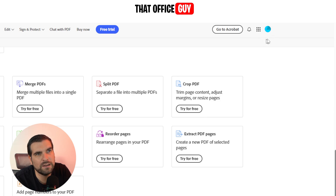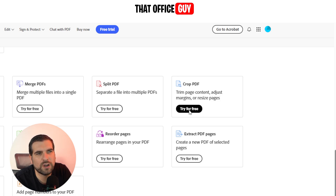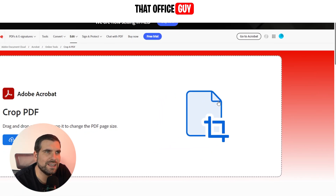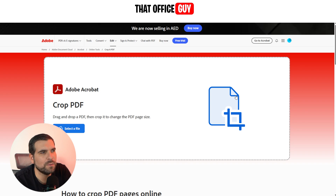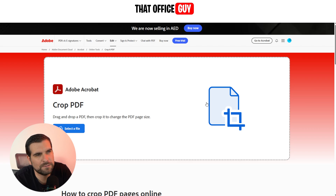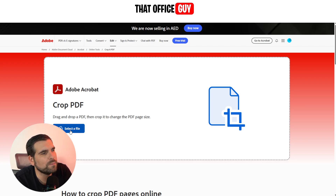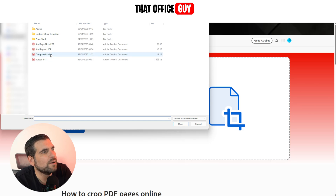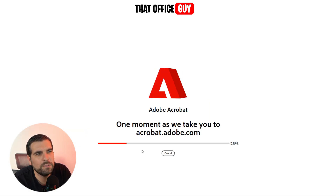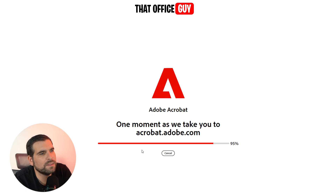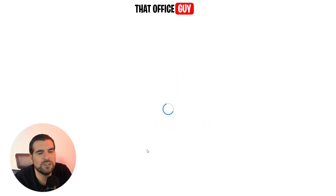It says we can try it for free, and I can see that even though I'm already logged in. We're going to go ahead and click on Try It For Free. I can now select a PDF to crop, so I'm going to go ahead and select a file — I'll choose this invoice right here and click Open. It's going to open up the PDF file in the web browser and allow us to do some cropping.